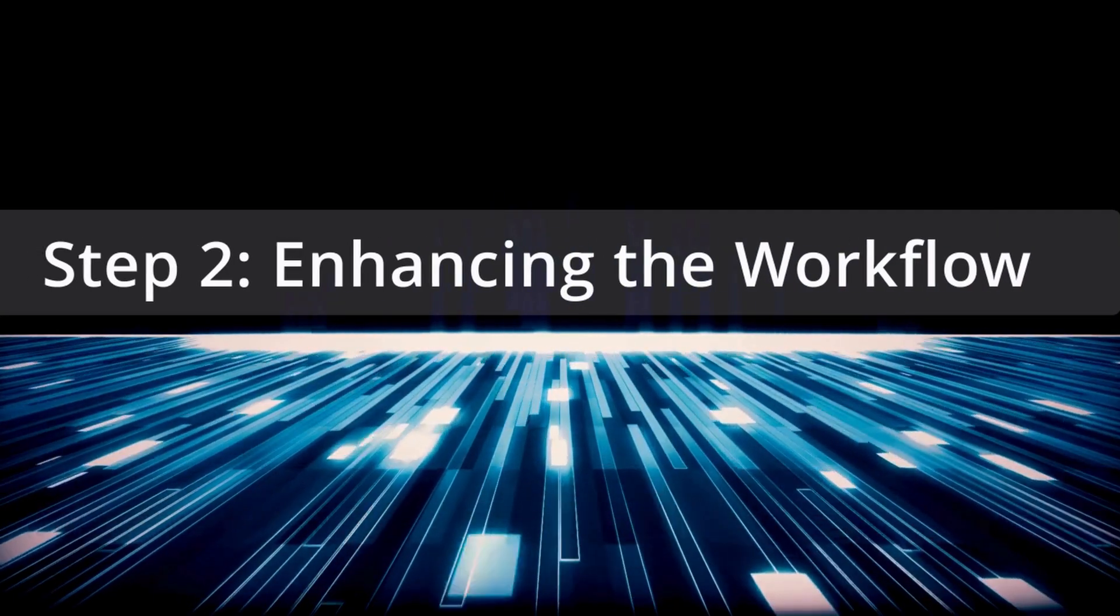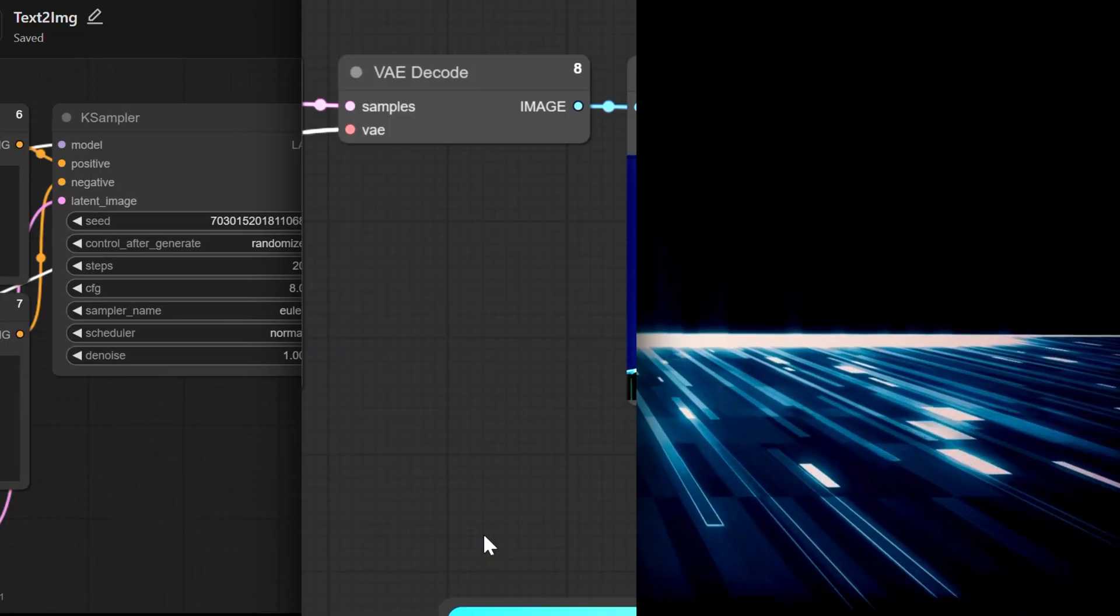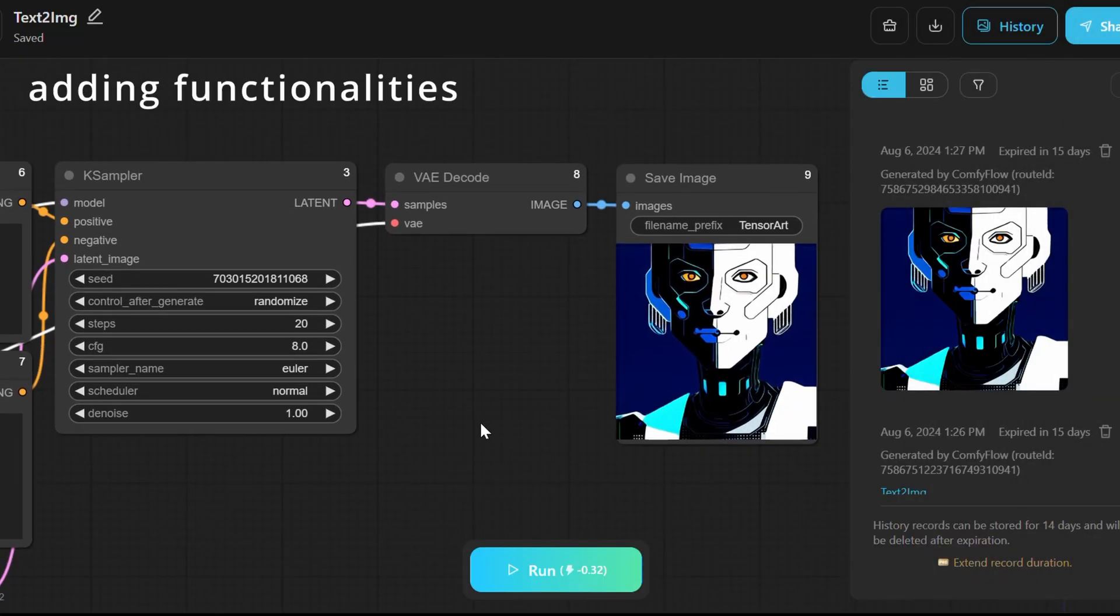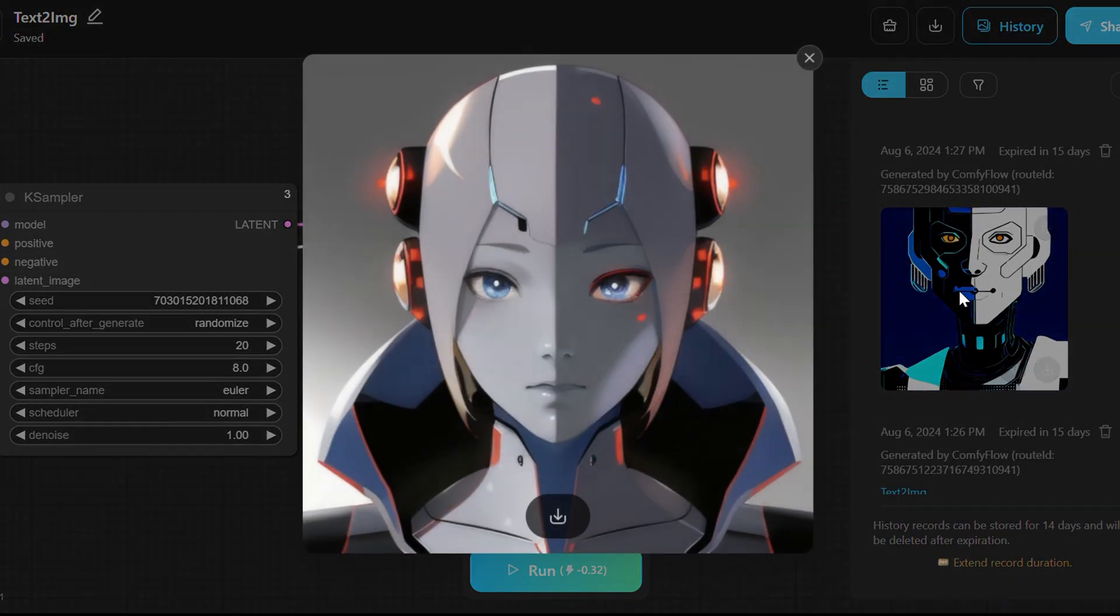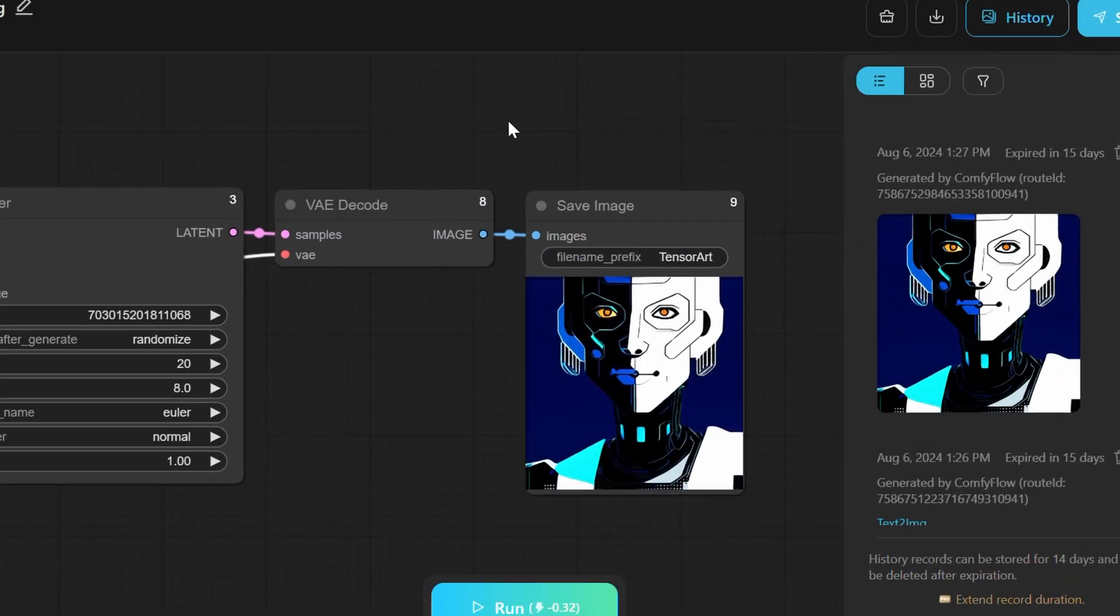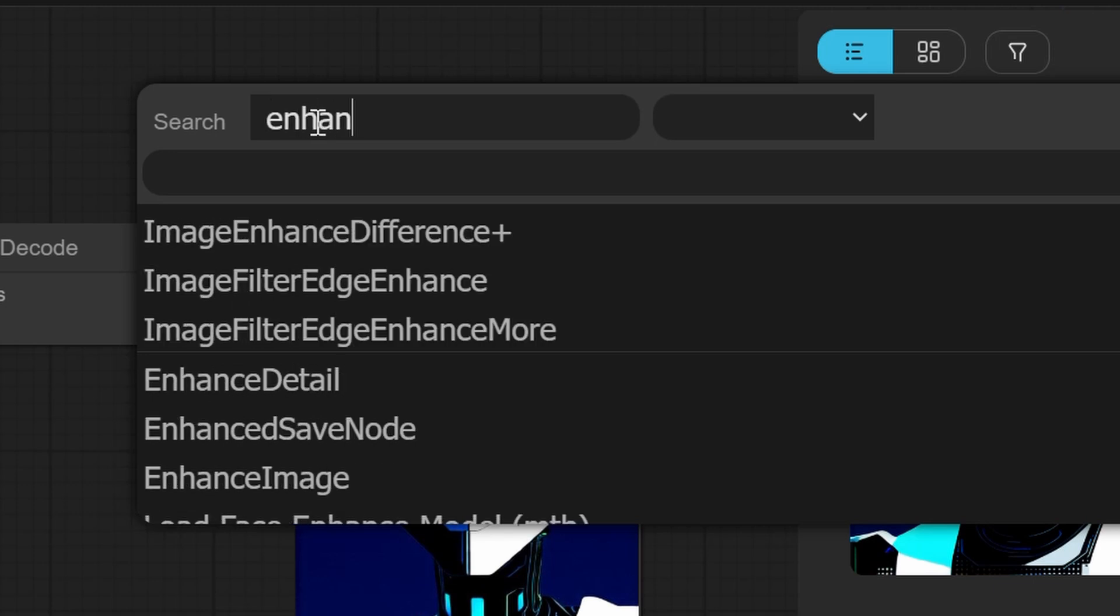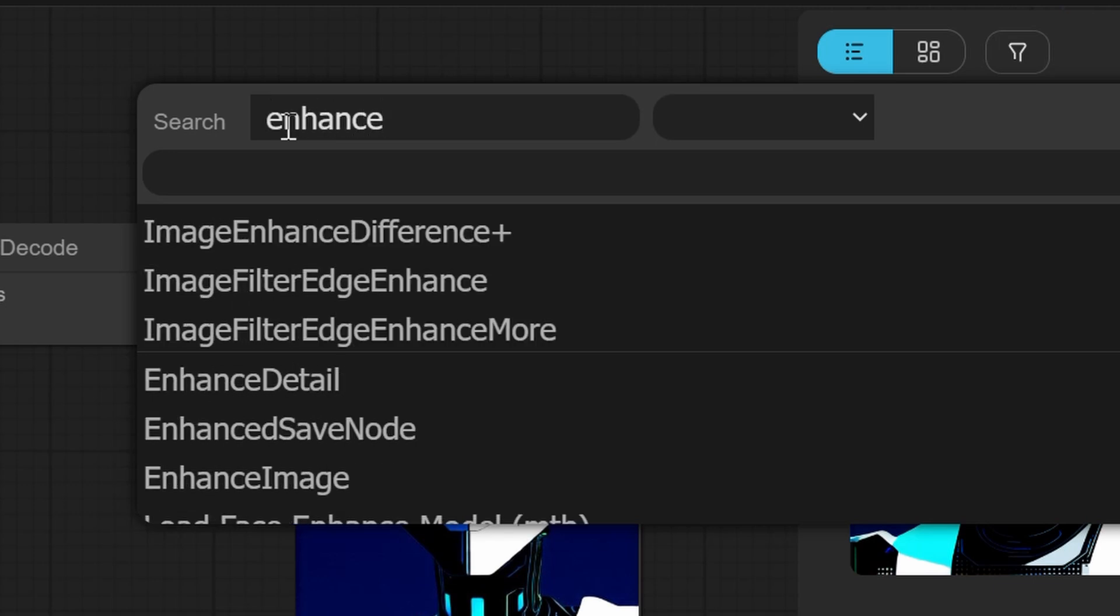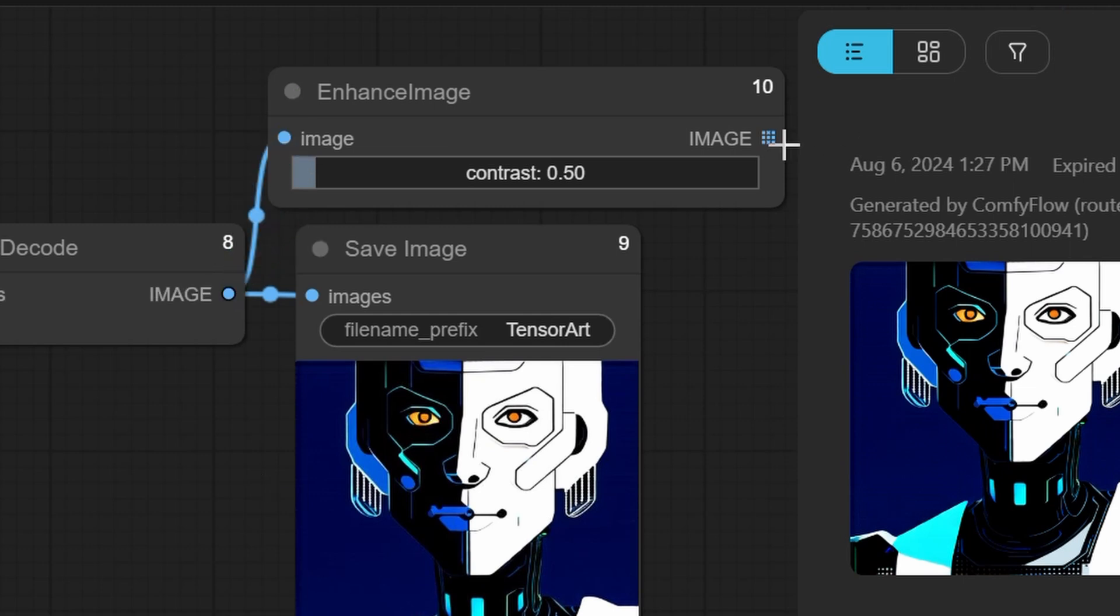Step 2: Enhancing the workflow. Enhancing the workflow involves adding functionalities that improve the tool's utility, and one essential feature is the ability to refine the robot's facial features. Double-click the workspace, then incorporate an Enhance Image node into the workflow to improve the resolution and details of the generated robot. Now connect this node's input and output to the appropriate nodes responsible for image processing and saving.